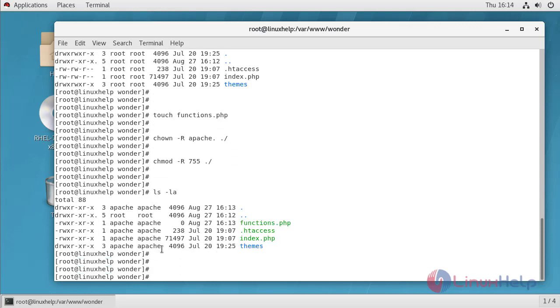After this we have to configure virtual host for WonderCMS. Name is Wunder.conf.